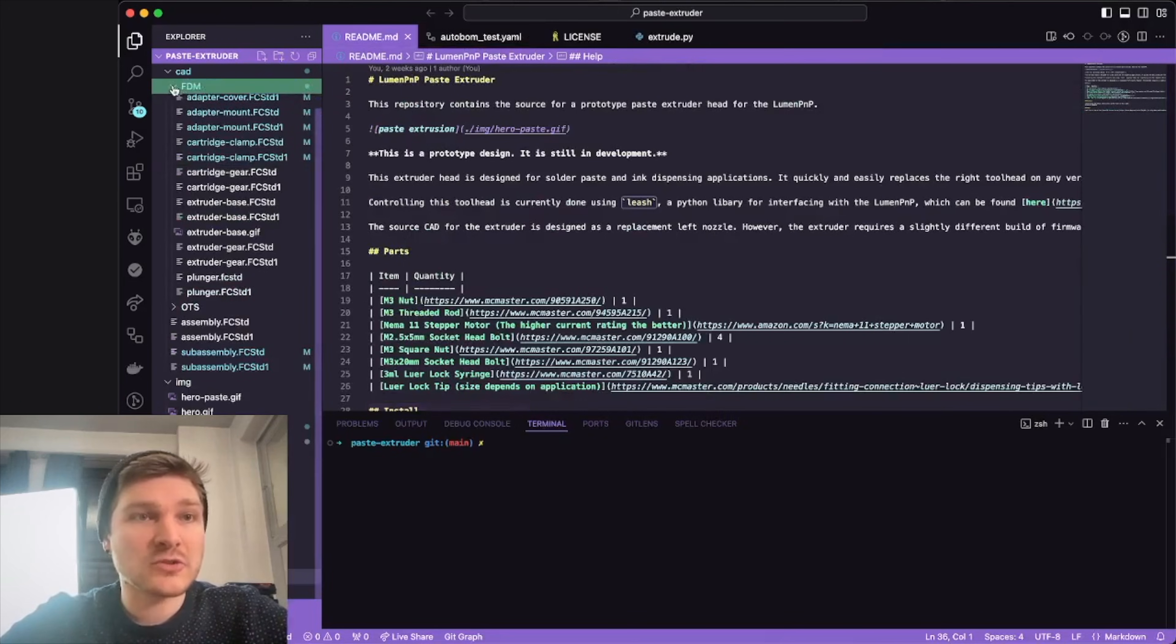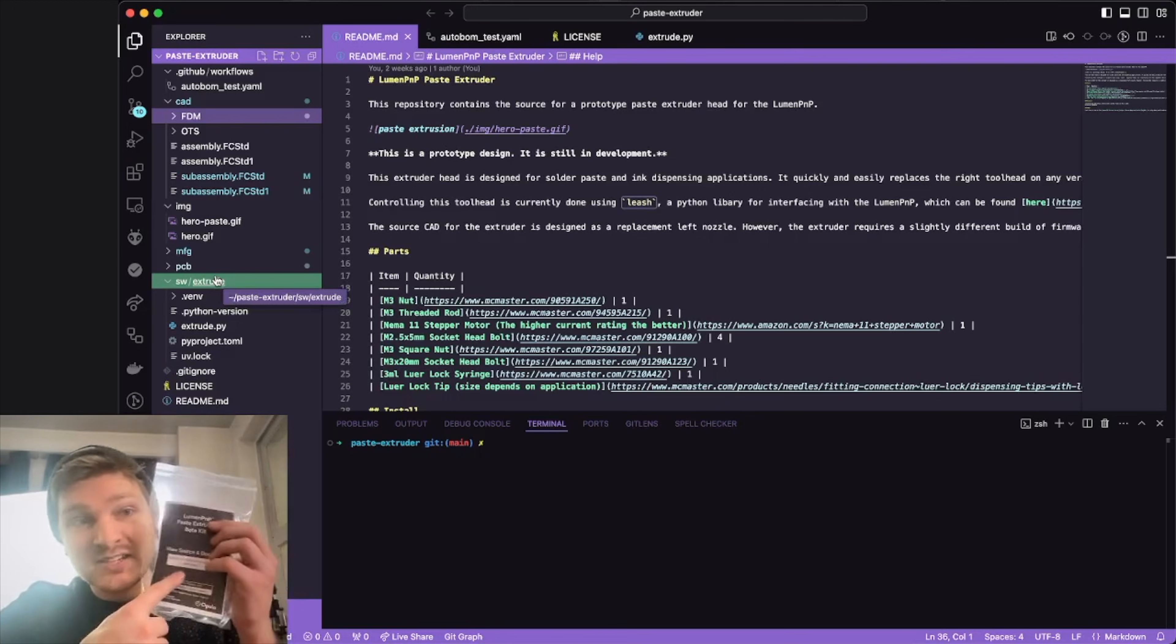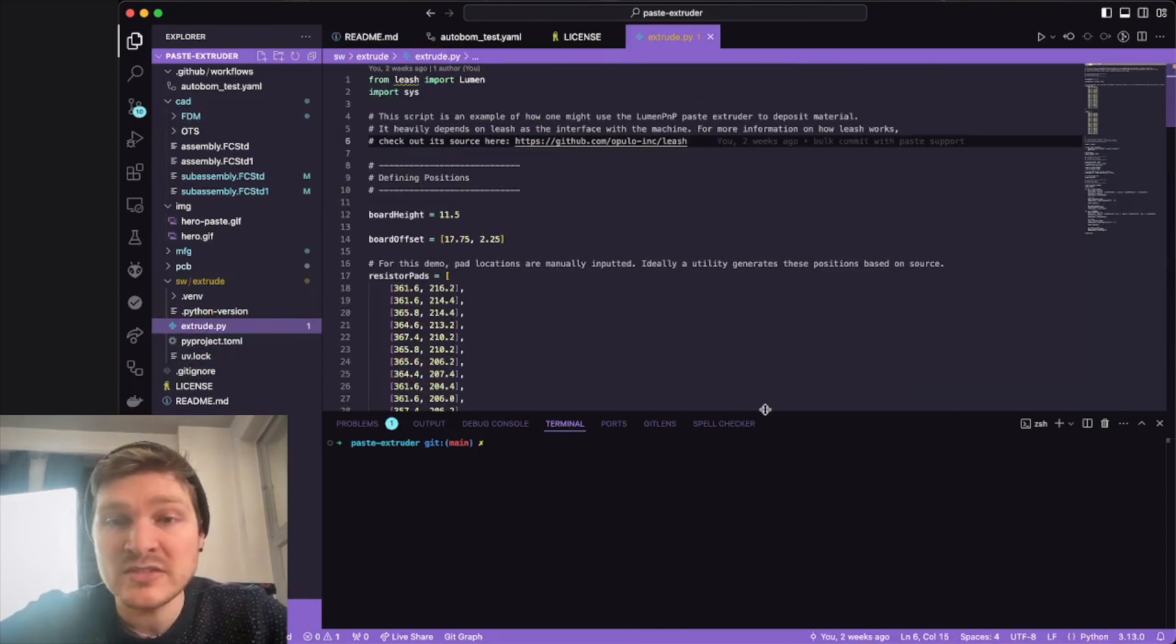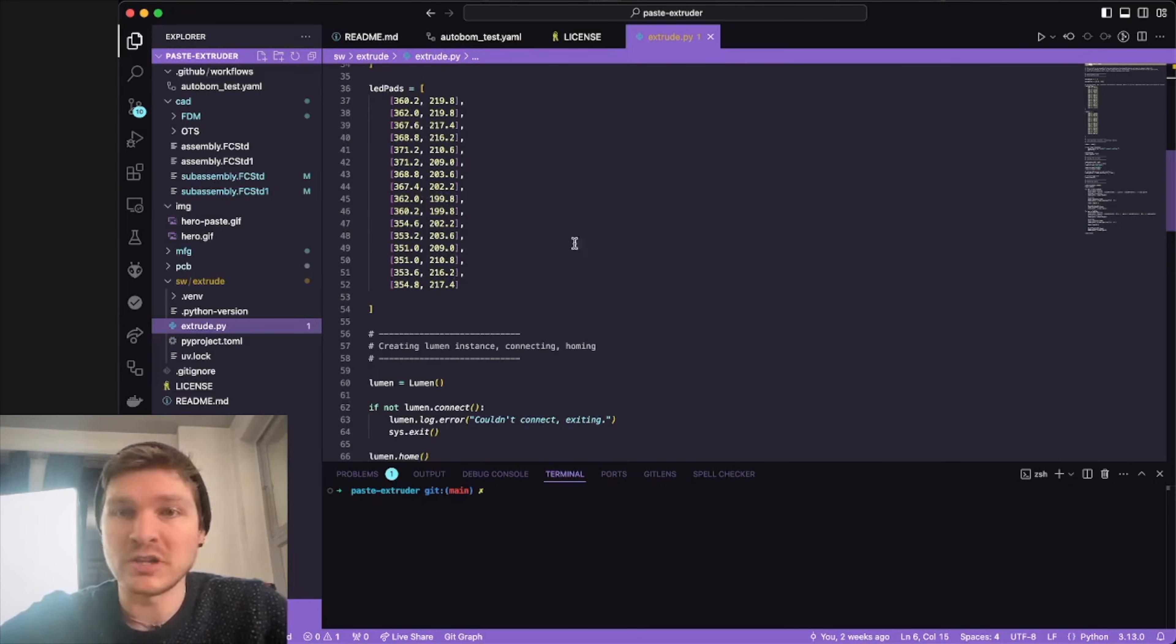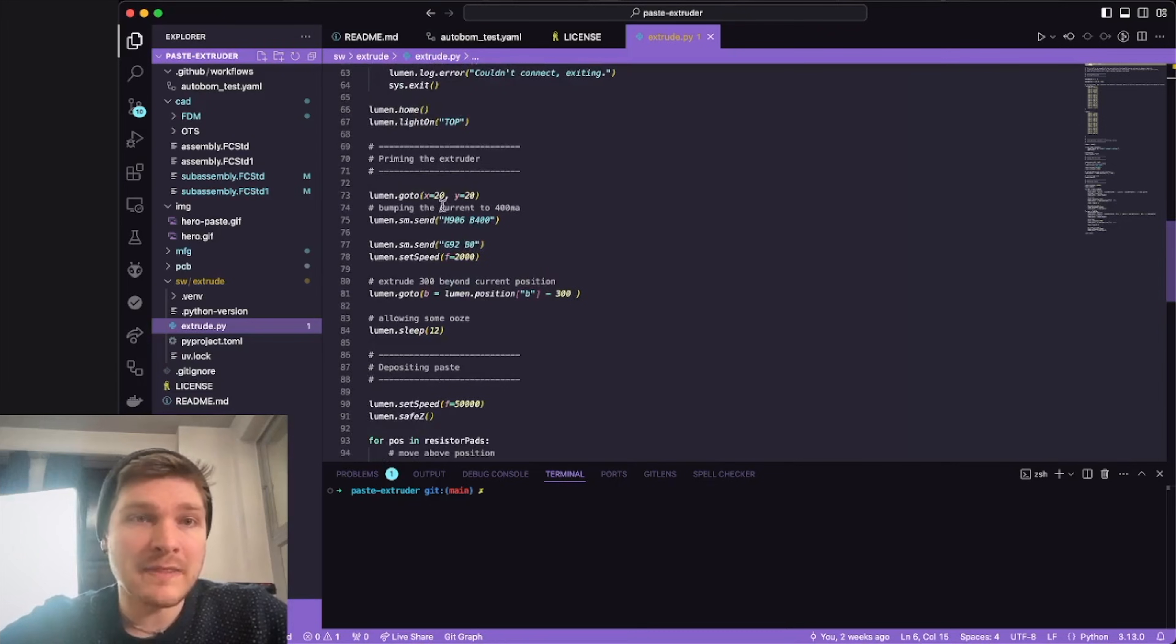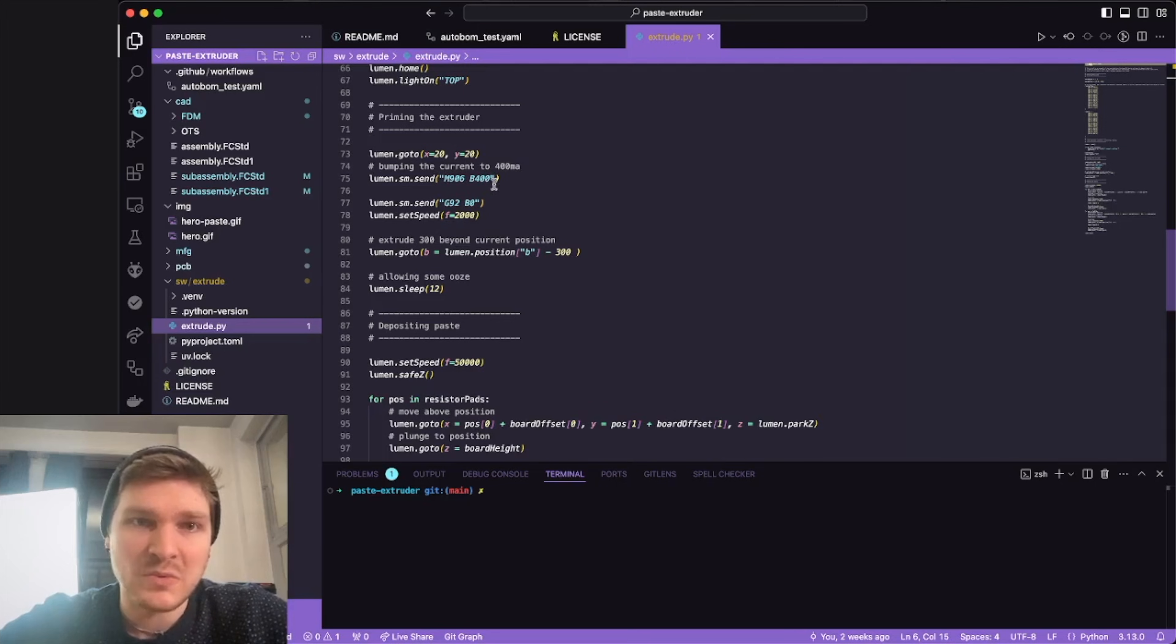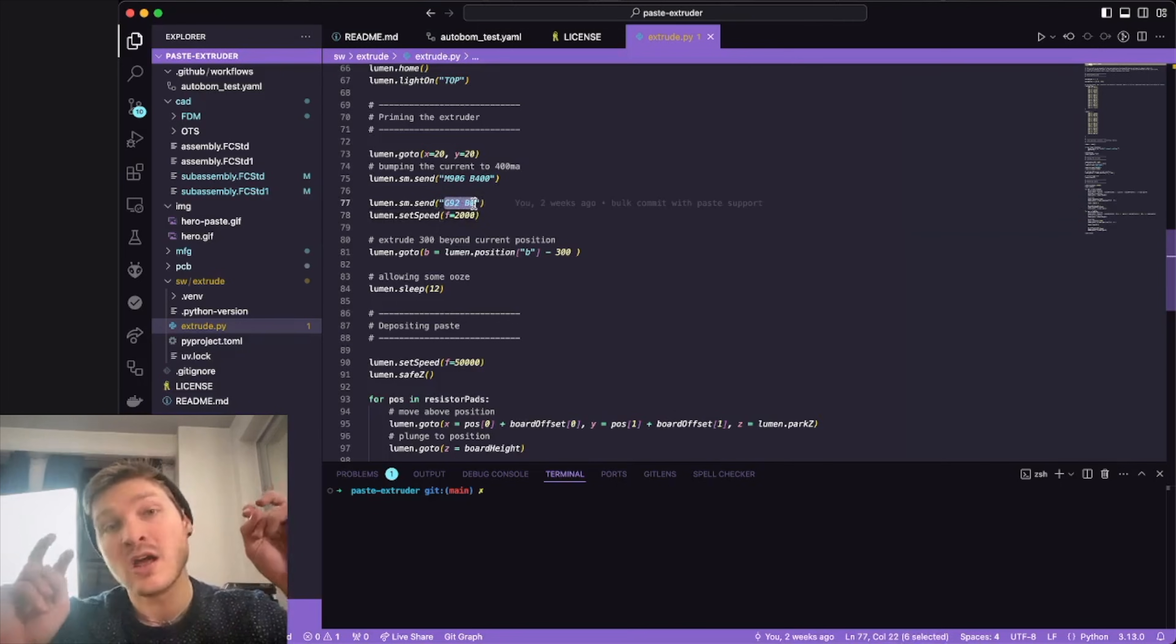Here I have the repository open for the paste extruder itself. If you go to software extrude, in here there's a Python file called extrude.py. In a virtual environment, I use UV for a lot of my testing. You can see I have from Leash import Lumen, just like in the docs on the Leash page. We're going to skip by all these—these are just hard coded positions for paste extrusion. Here I make an instance of the Lumen class and try and connect to it. I home it, I turn on the top light, and then this go to command will just move the head to an absolute position.